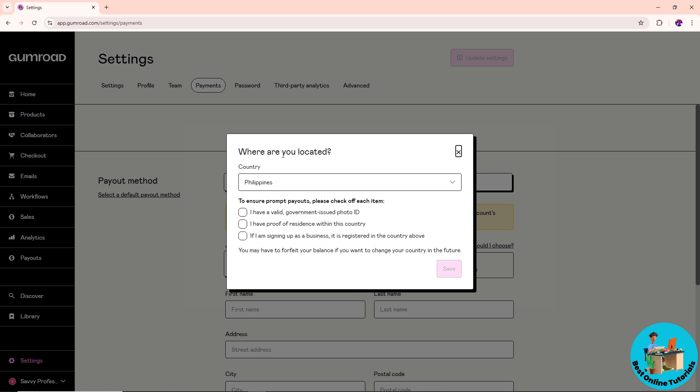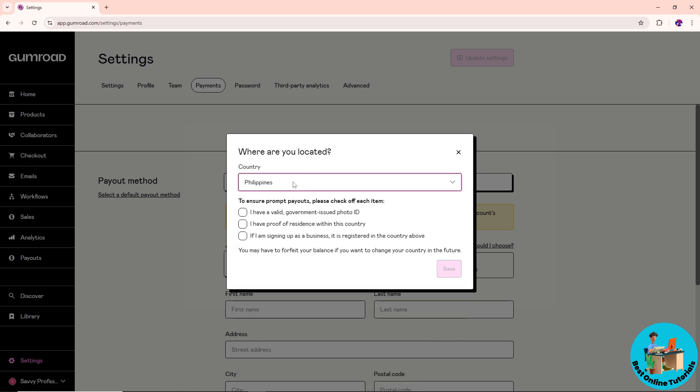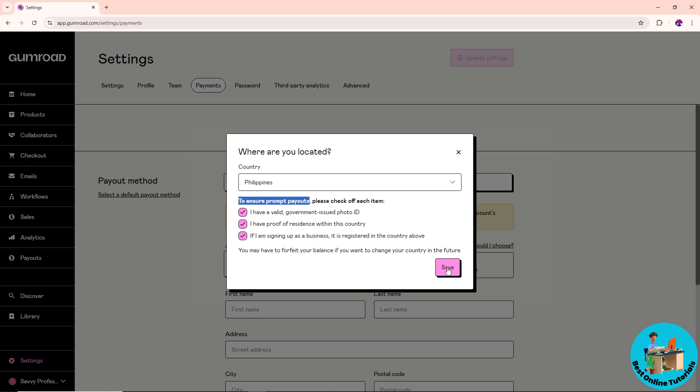Select the country where you are located. To ensure prompt payouts, you need to have a valid government-issued photo ID and proof of residency within the country that you selected, and if you are signing up as a business.